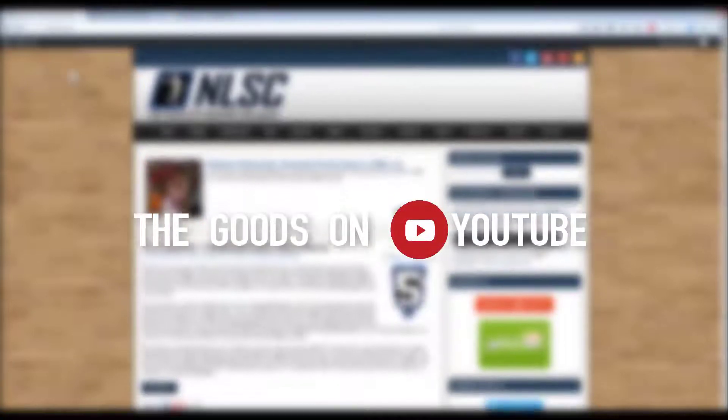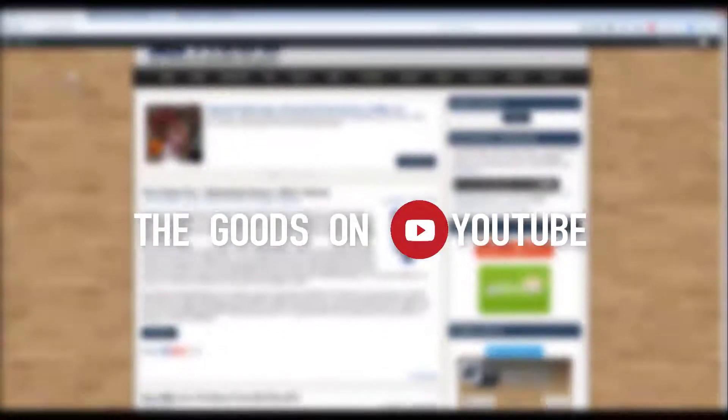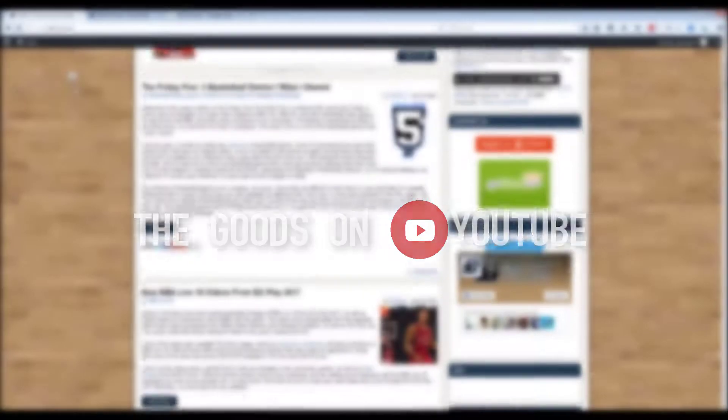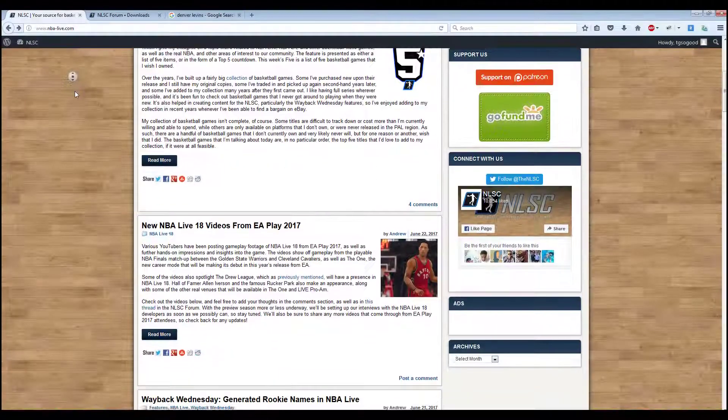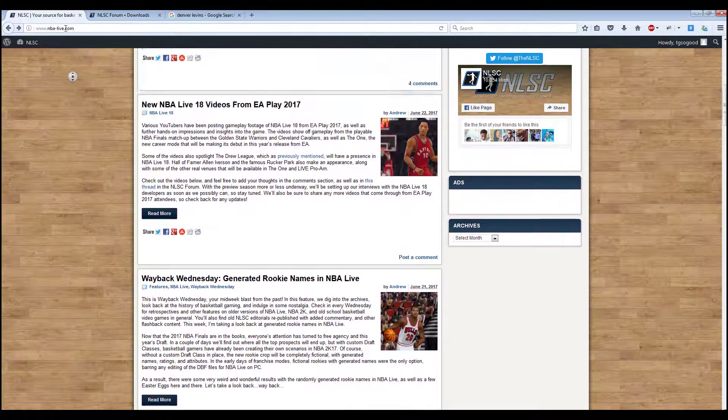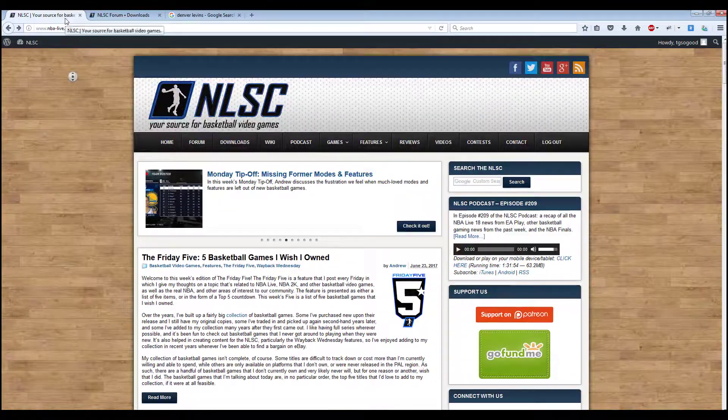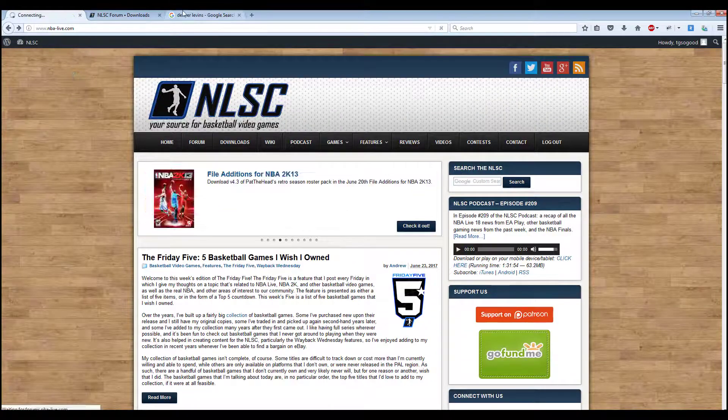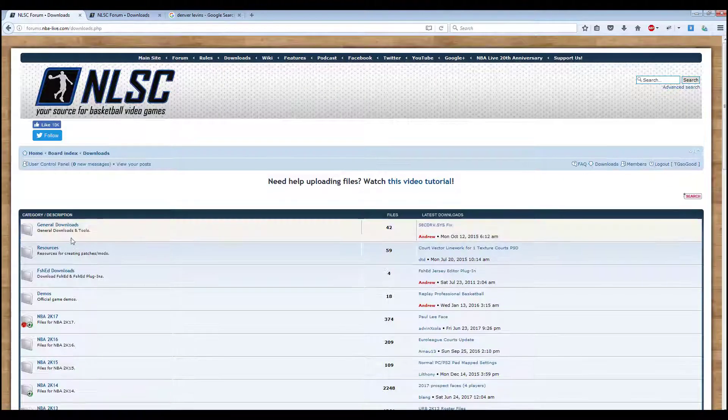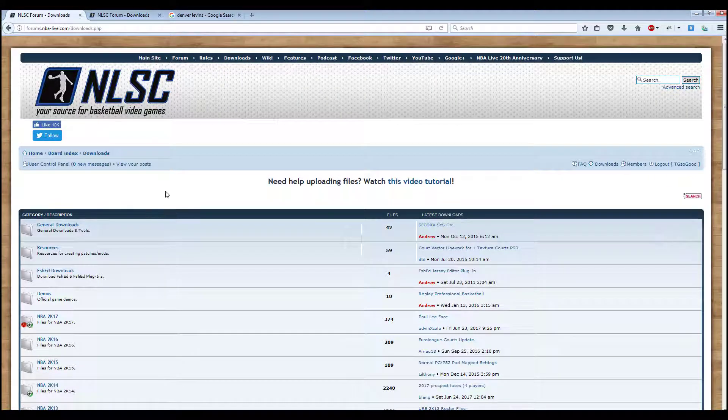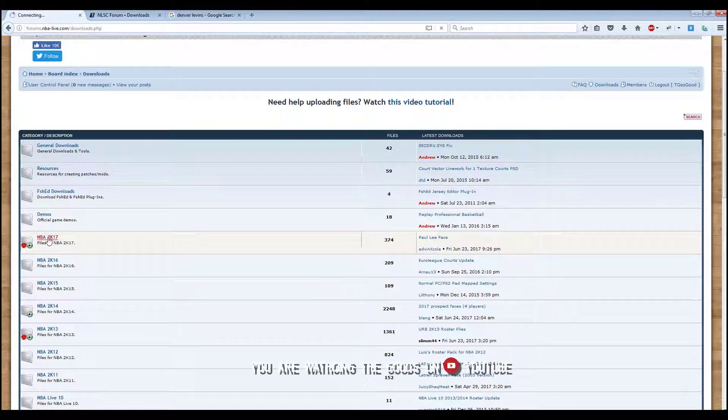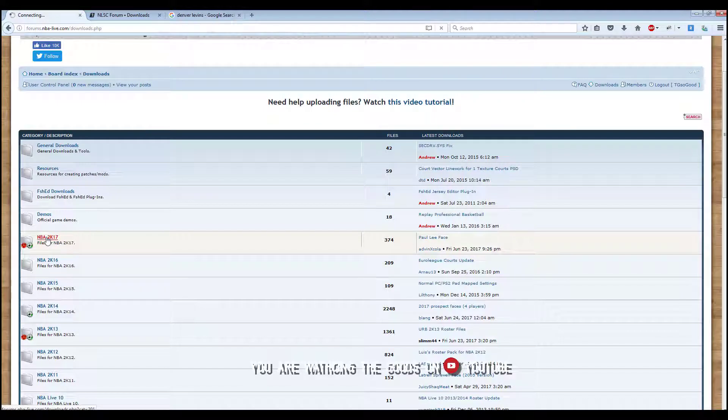What's going on viewers, I'm back with another video. Today I want to quickly show you the tool you need to download mods. Get over to www.mba-live.com.